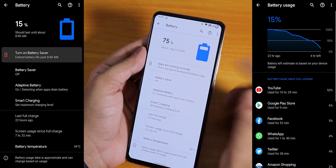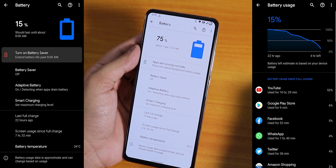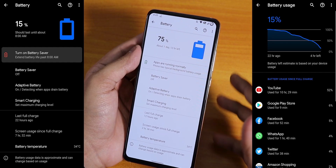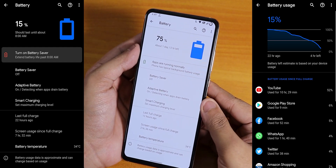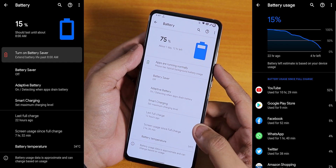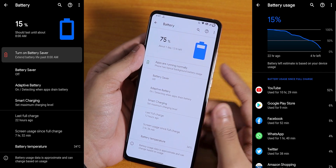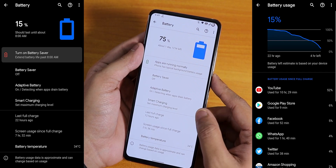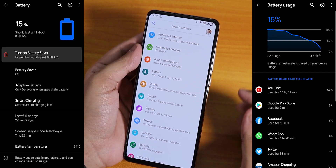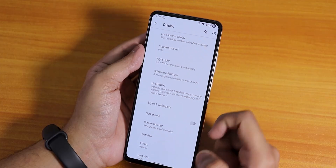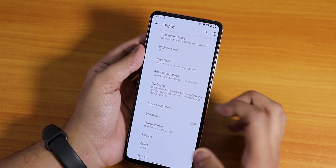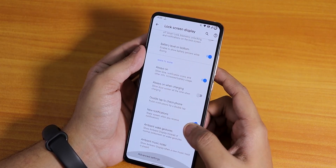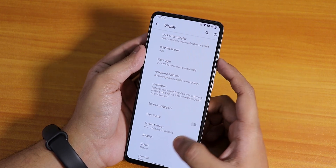In battery settings it shows the battery temperature at the bottom. Battery life has been really good — I've been getting seven-plus hours of screen-on time easily with my usage, so no issues getting about a day of usage with this ROM.